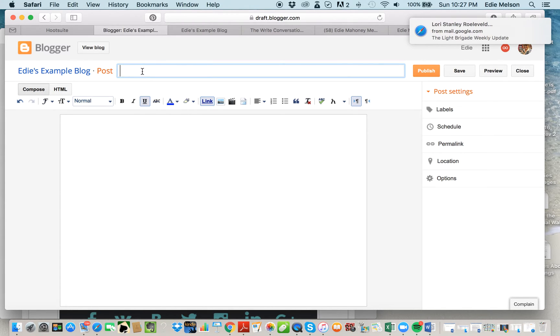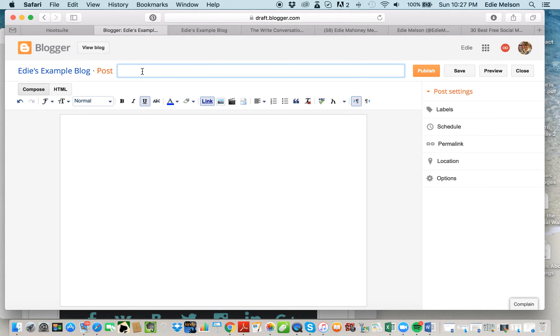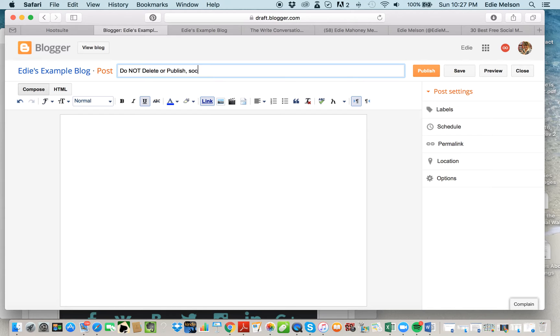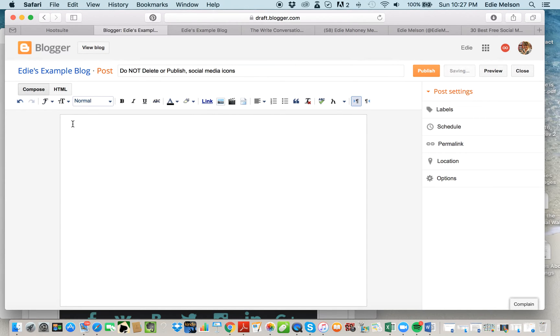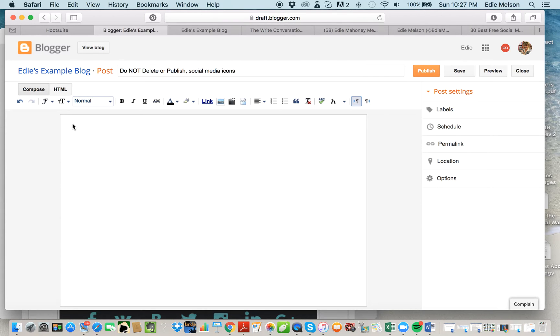The first thing you want to do is title this post. Do not delete or publish, and the reason for that is because you want to make sure that your social media icons don't disappear. This is going to be where we're hosting the images, so if we delete this, then the host of the images will go away. You want to make sure that you do not publish it and you do not delete it—you're just going to save it in draft form.